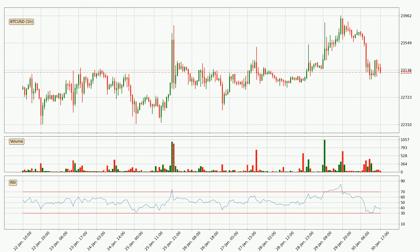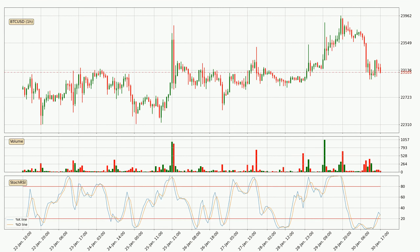Looking at the hourly relative strength index, the current hourly RSI is at 37, so there are currently no signs of the crypto being overbought or oversold. The hourly stochastic RSI currently also shows no overbought or oversold conditions.